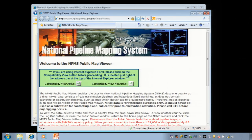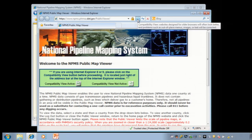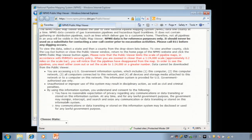We will now enter the public viewer. Take a look at the green box on the login page. This notice explains whether you will need to click the compatibility view button in order to enter the public viewer. We are using Internet Explorer 8, so the compatibility view button should be clicked, and we see that it is. The county we will view is Harris County, Texas, so we will pick the state and county from the drop-down list.